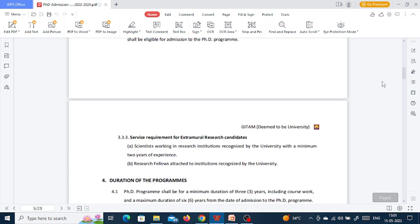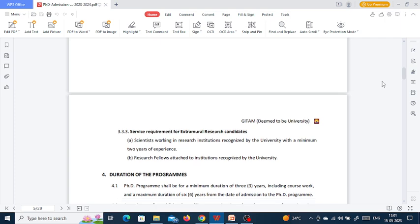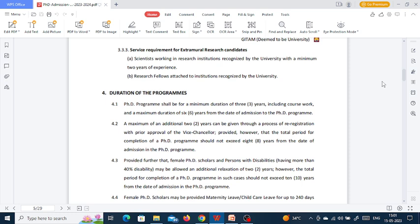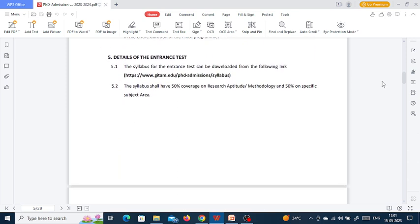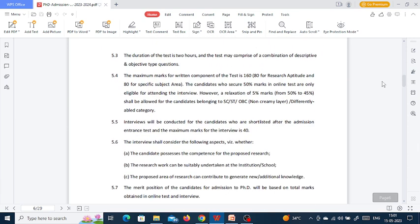Service requirements for extramural research candidates include scientists working in research institutions recognized by the university with a minimum two years of experience, and research fellows attached to institutions recognized by the university. The duration of the PhD program is a minimum of three years including coursework and a maximum of six years from the date of admission.